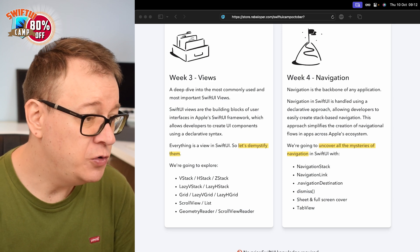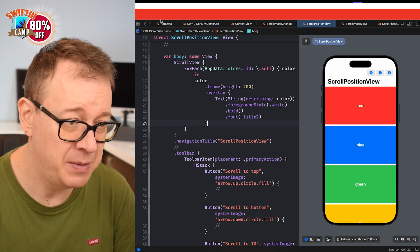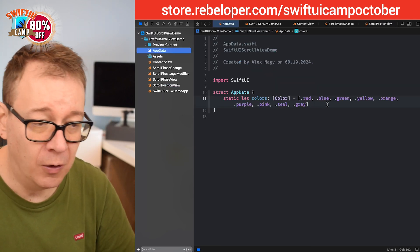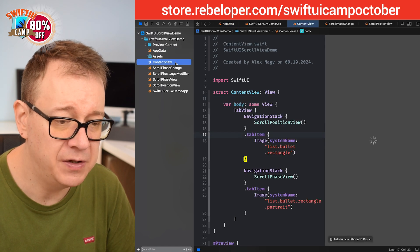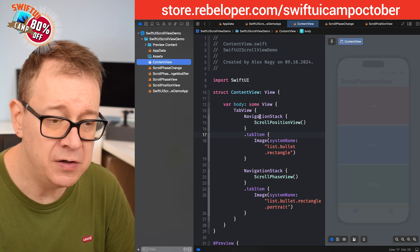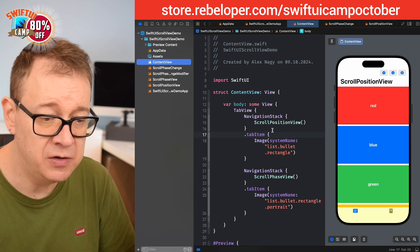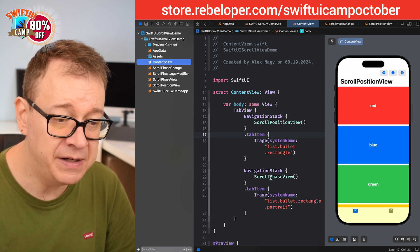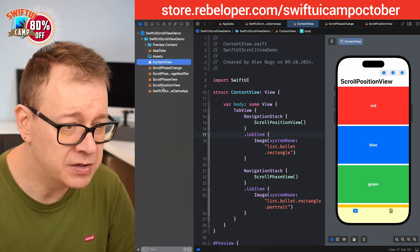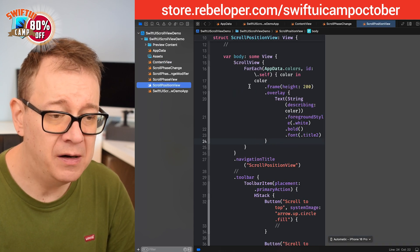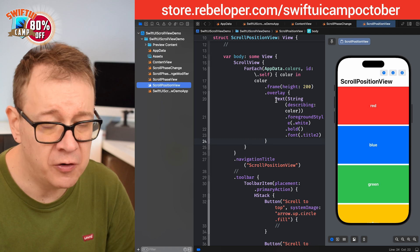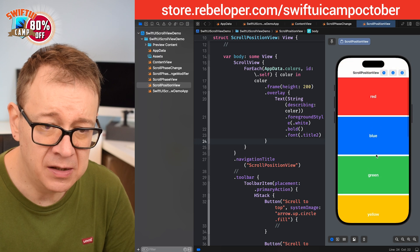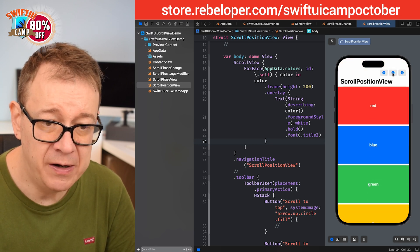Let me show you the Xcode project I've prepared. We have some data — red, blue, green and all of that — and inside the content view we have a tab view with two views. One is the scroll position view and the other is the scroll phase view. The scroll position view has a simple scroll view with a ForEach going through all of the colors, a navigation title, and three buttons. This is what we are going to implement today.